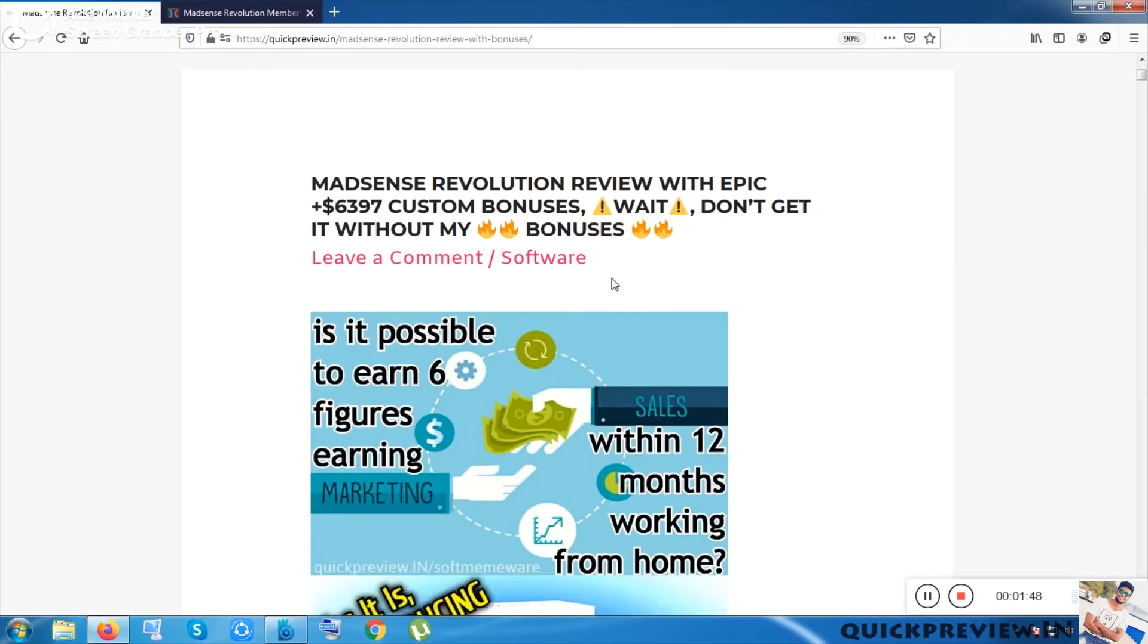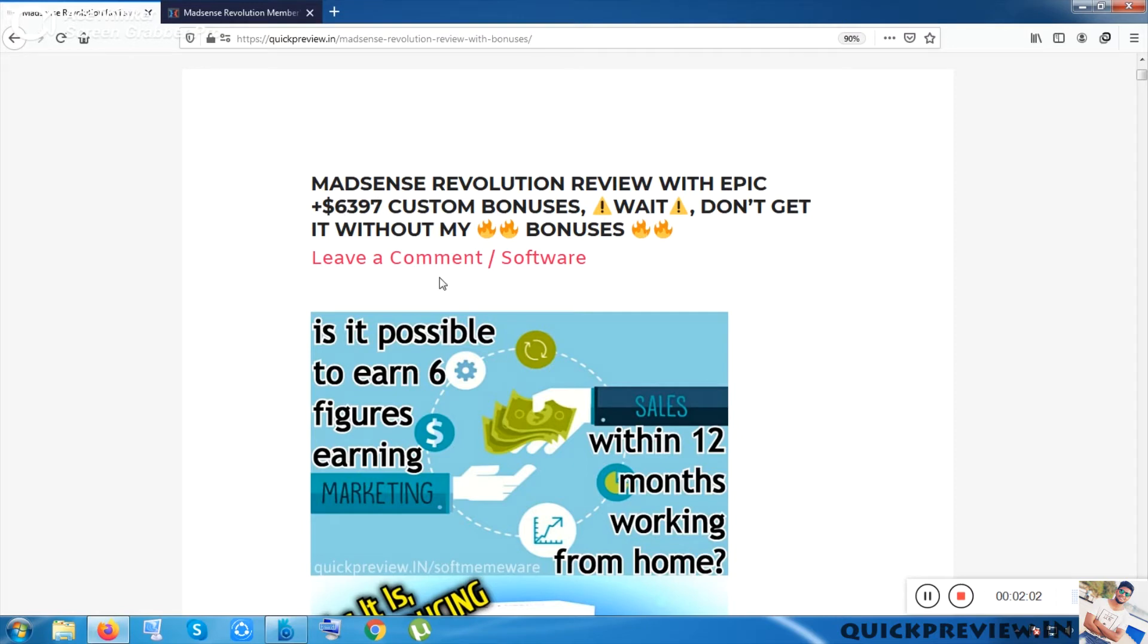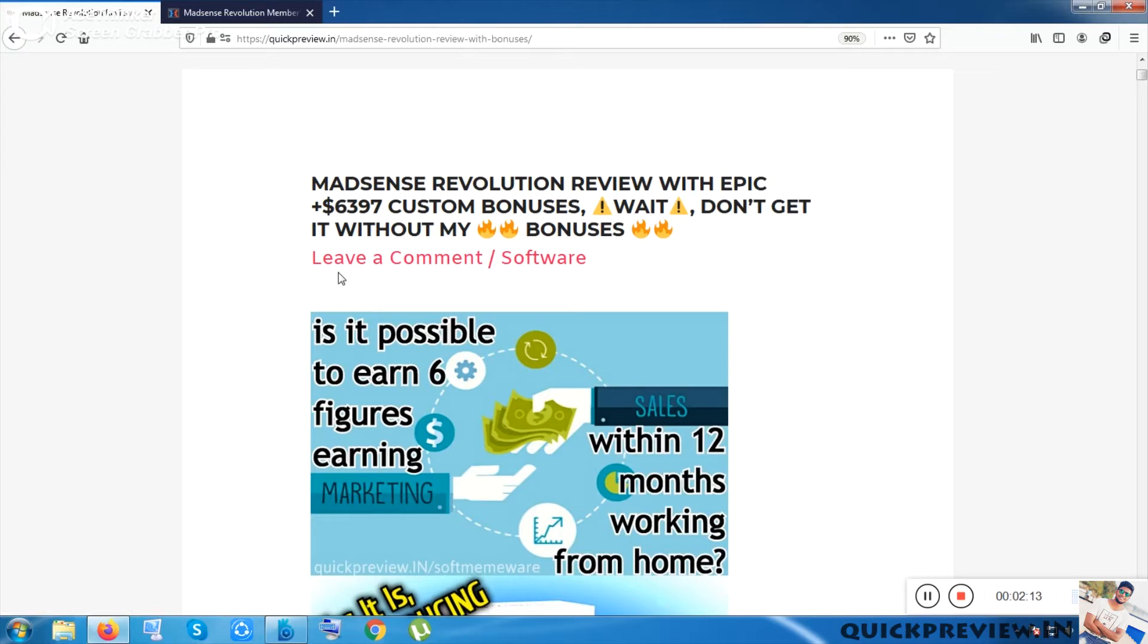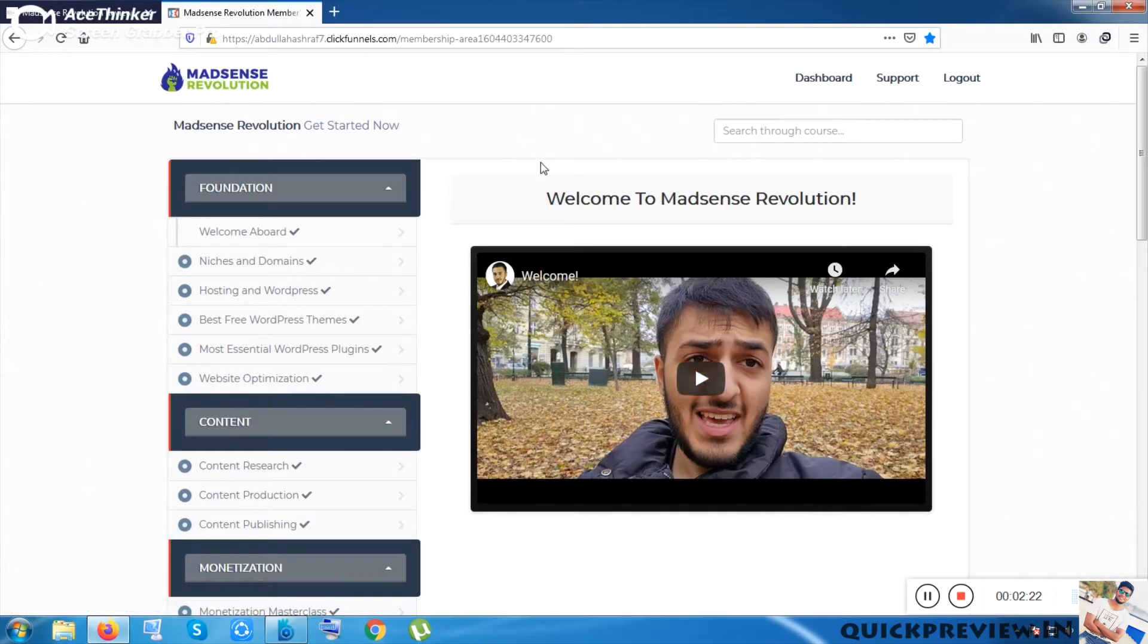Before getting into the review, let me show you the bonus value. The main purpose of making this video is showing you the bonus and giving you the bonuses. The bonus value is six thousand three hundred ninety-seven dollar custom bonuses which will be given to you from my side totally free once you have bought the software from my side.